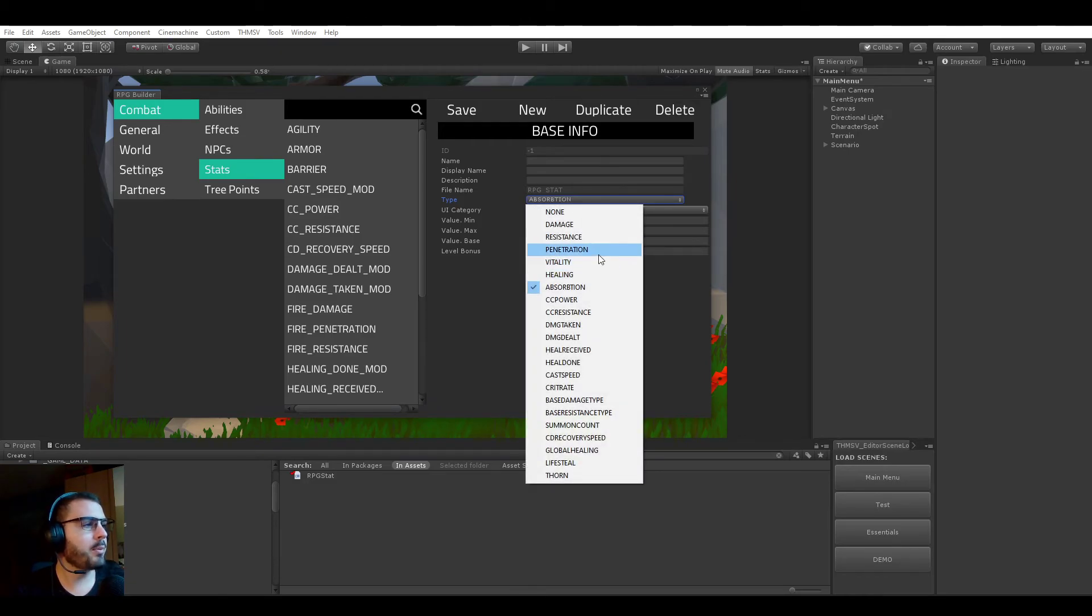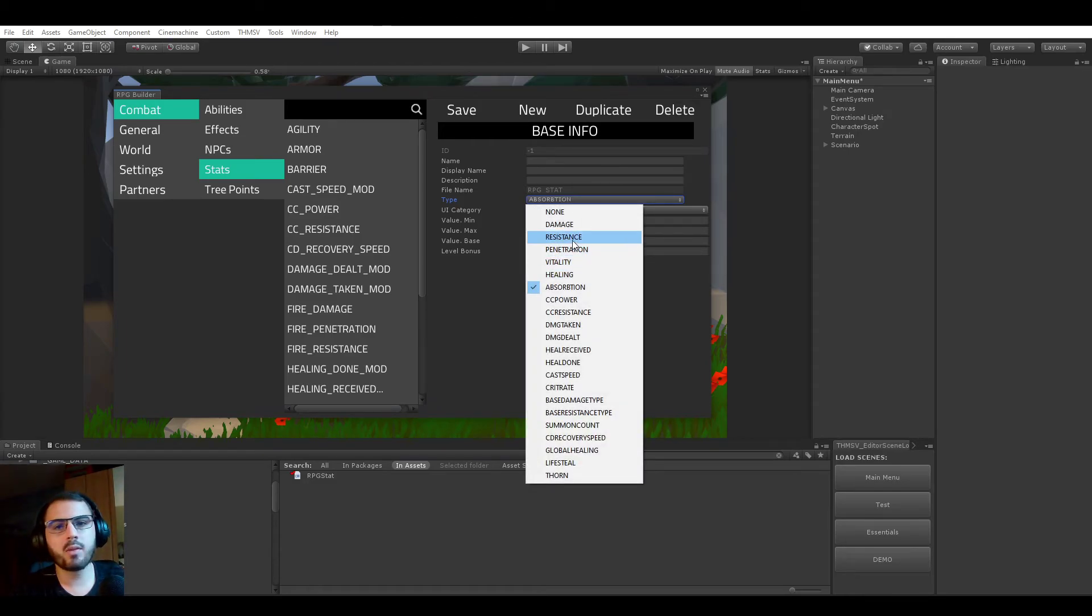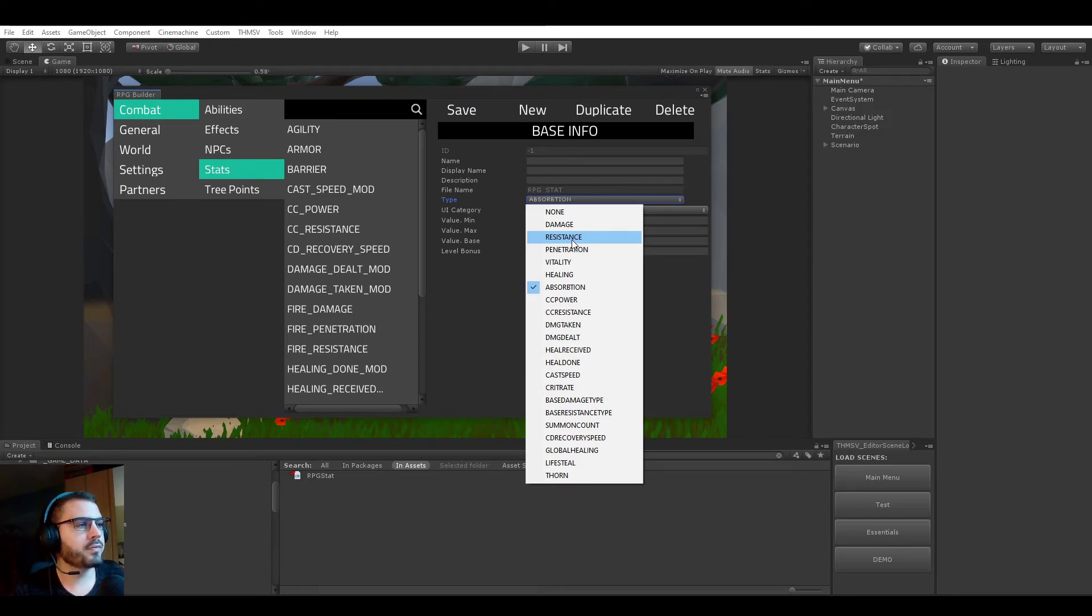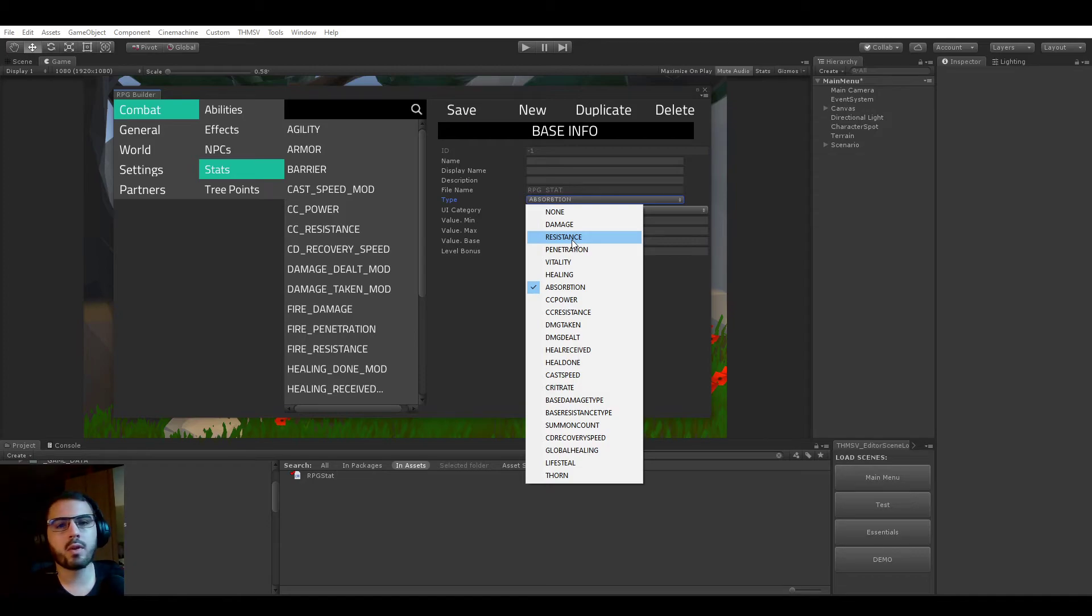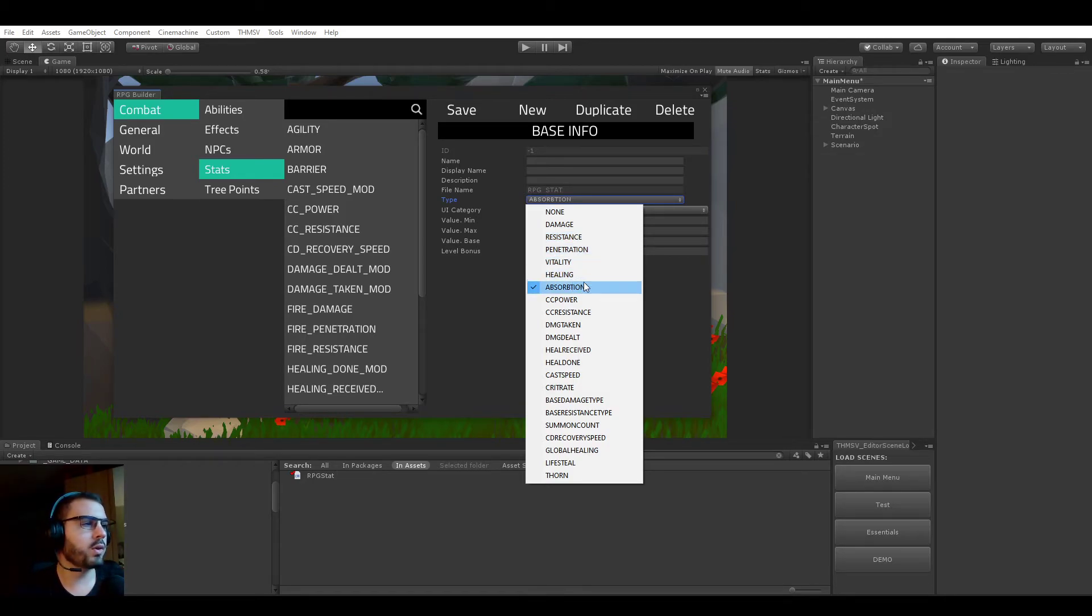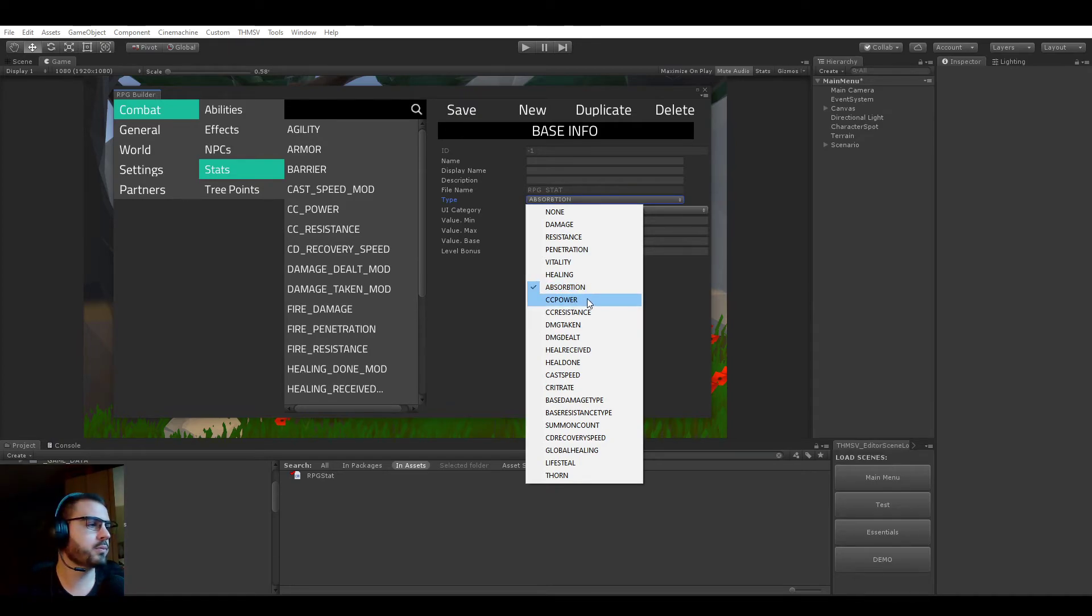Absorption is the same as resistances but for healing, so it's the opposite. If you have for example 10% holy healing absorption, you're not going to take 10% reduced healing but instead you're going to take 10% extra healing. So it's a reversed resistance stat.